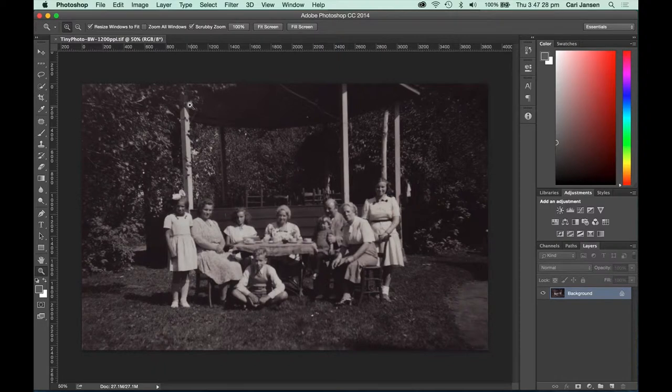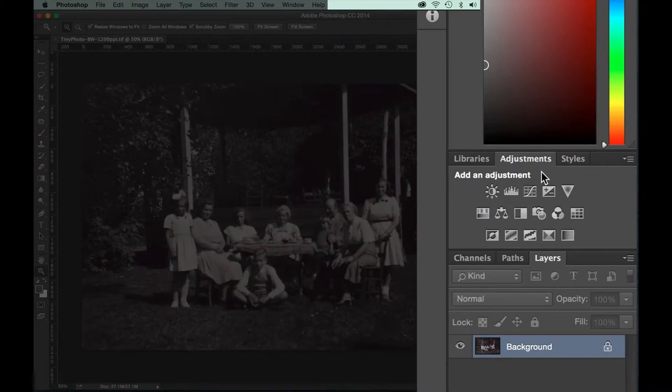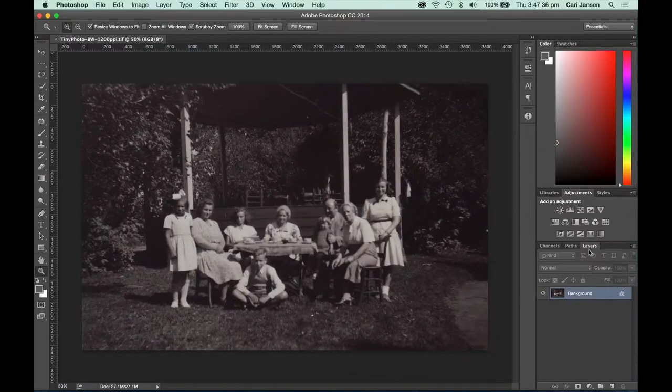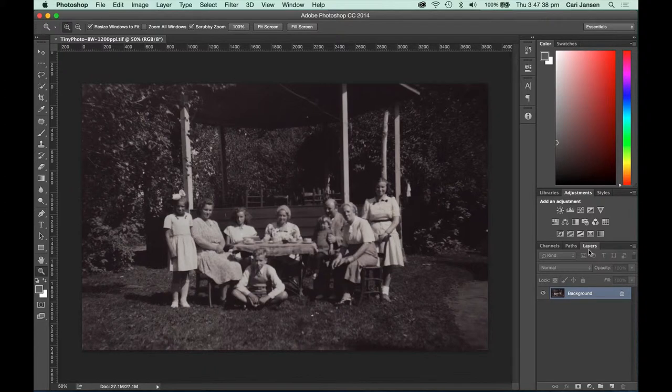To add a black and white adjustment layer, first ensure that you can see the adjustments panel and the layers panel. Both can be accessed and displayed by going to the window menu if needed.